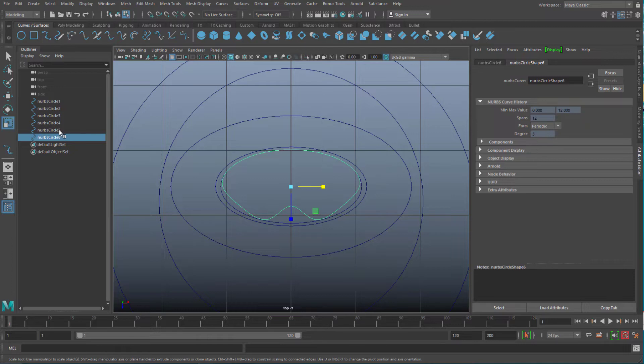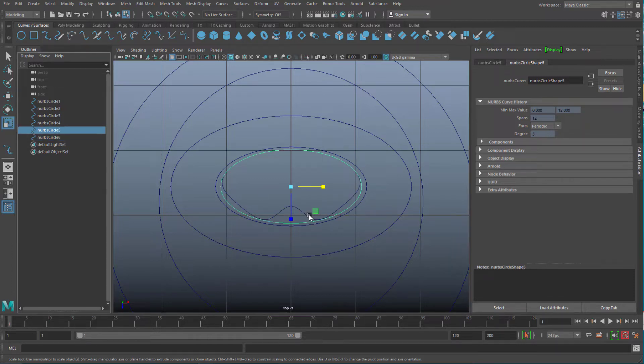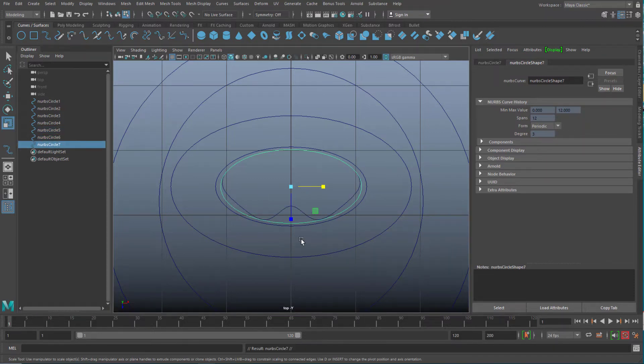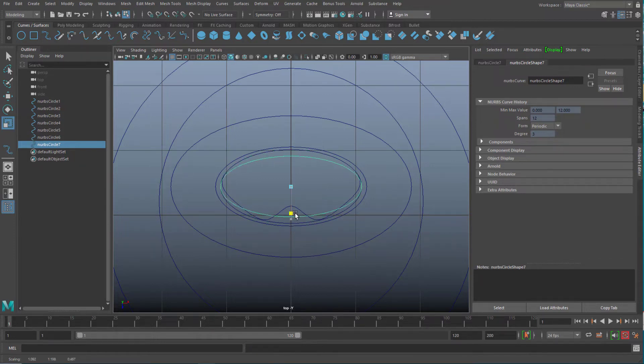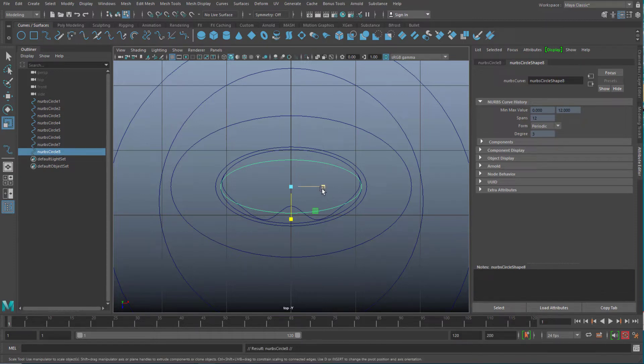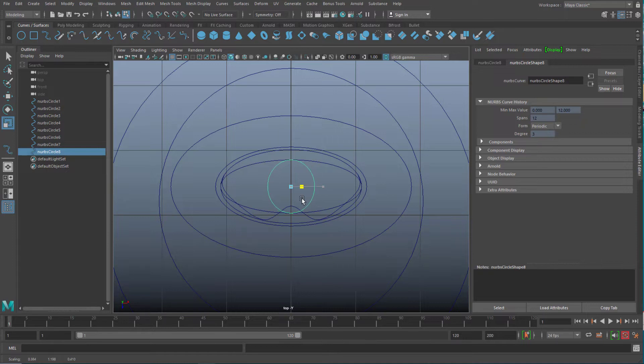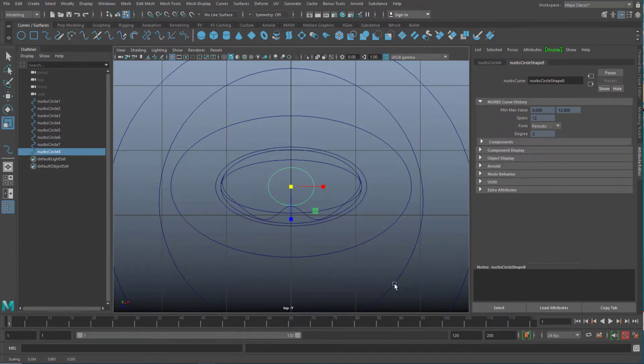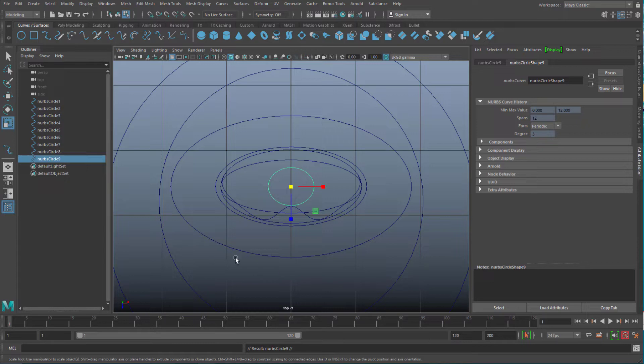So I copy the fifth circle, which is this one, and I just duplicate it with CTRL D. I scale it down, and CTRL D. Now I have the eighth circle, and I make this more or less round and much smaller. And I duplicate it yet again. Now this is the ninth circle, and I'm done. I'm not changing anything here.